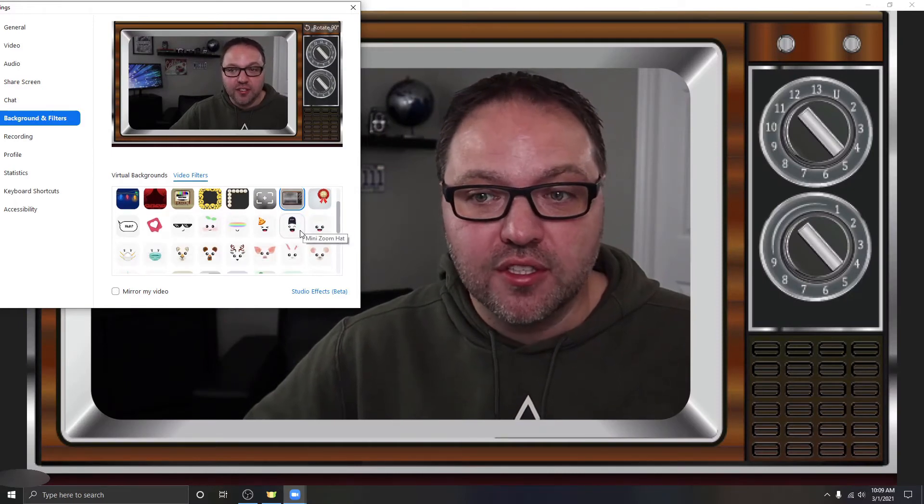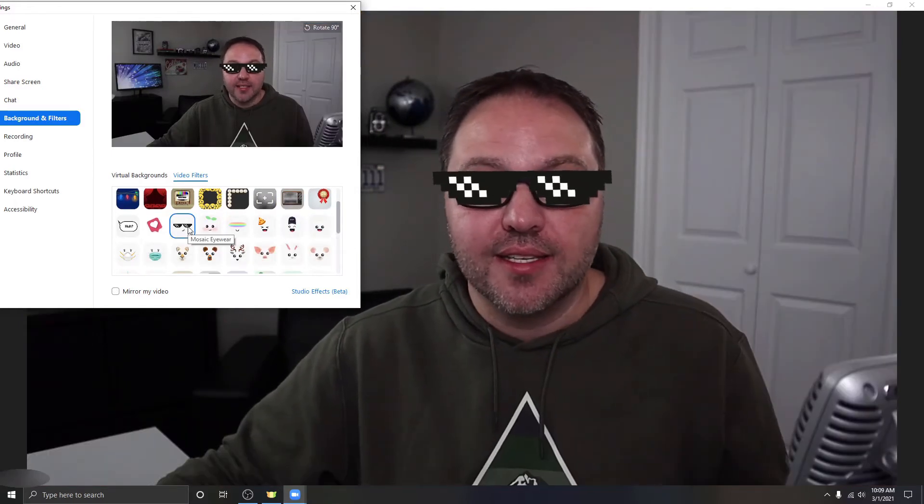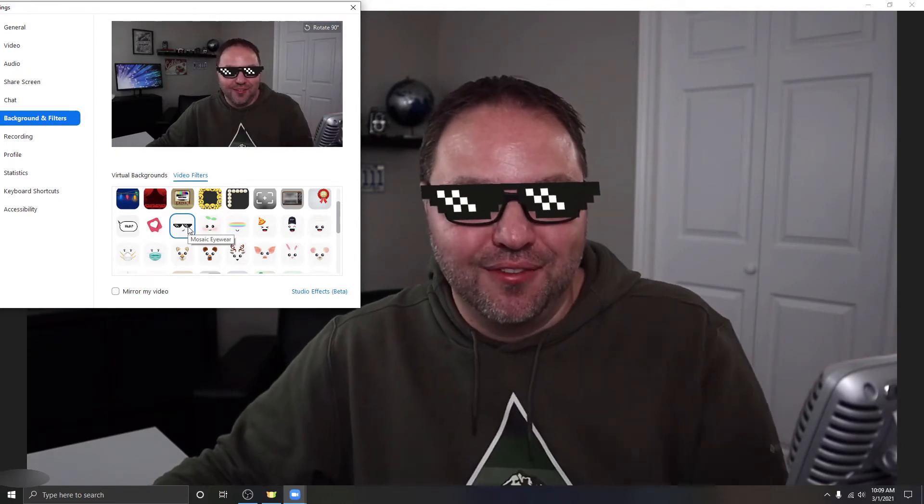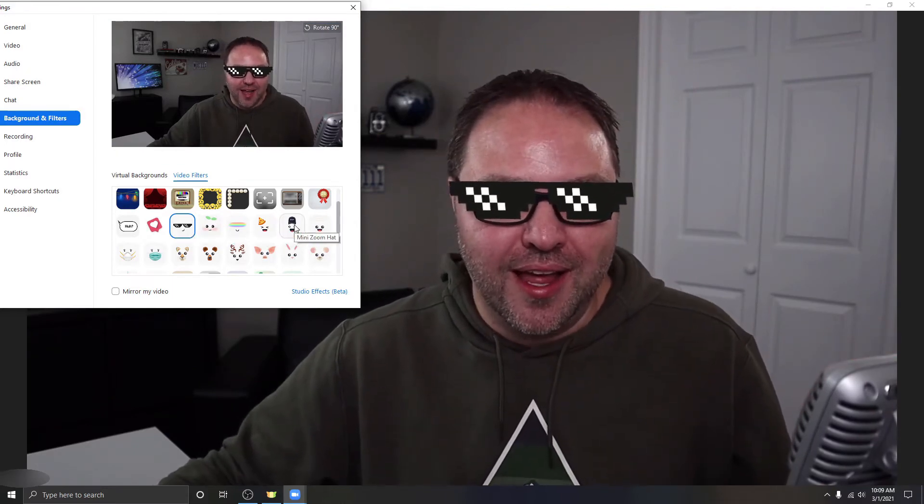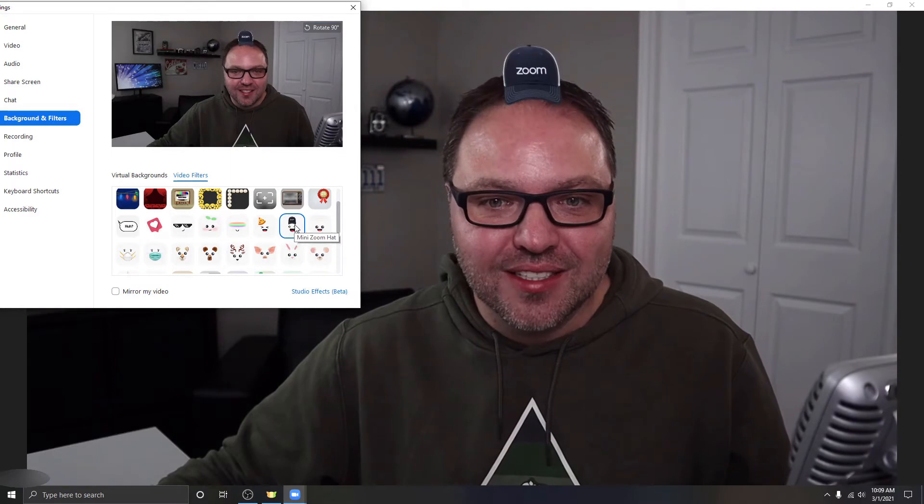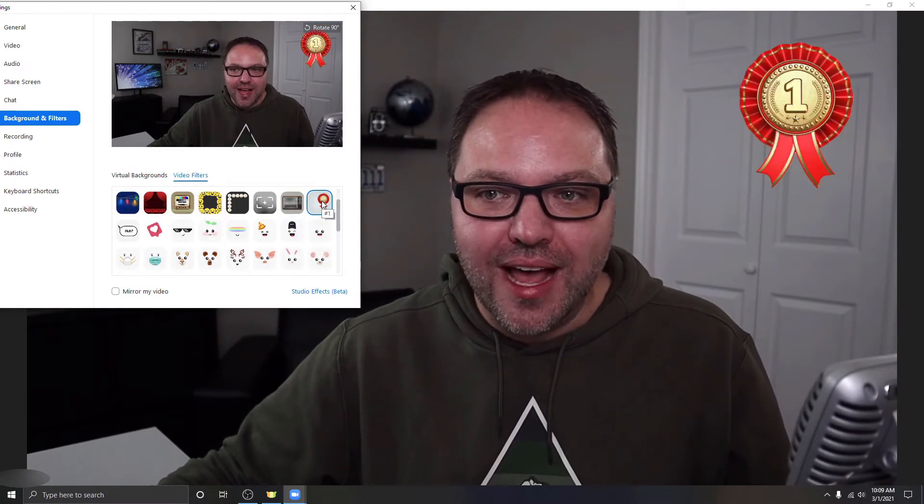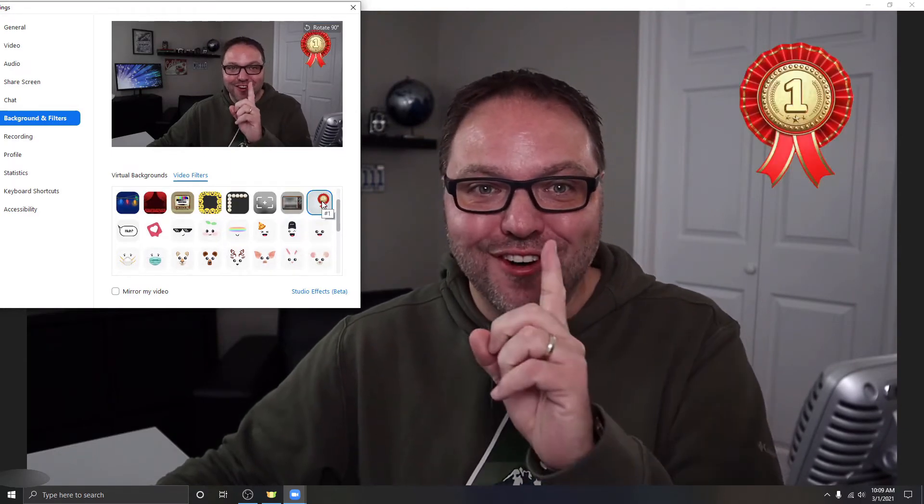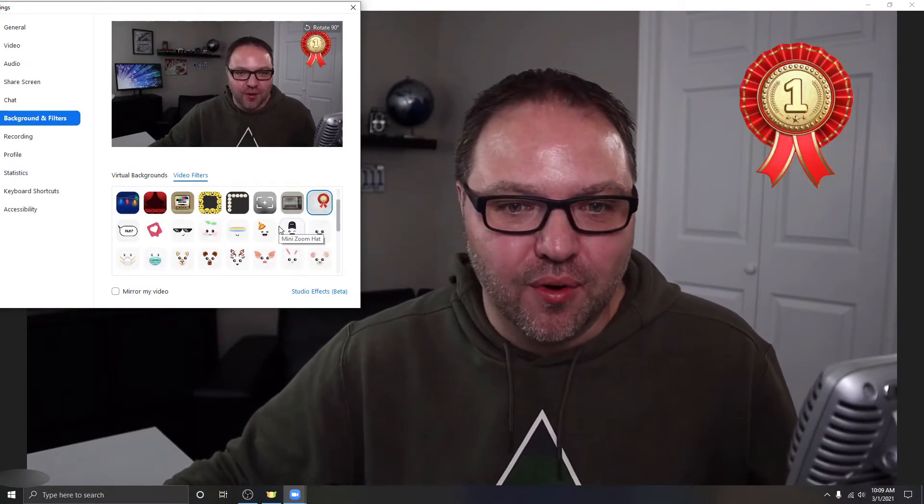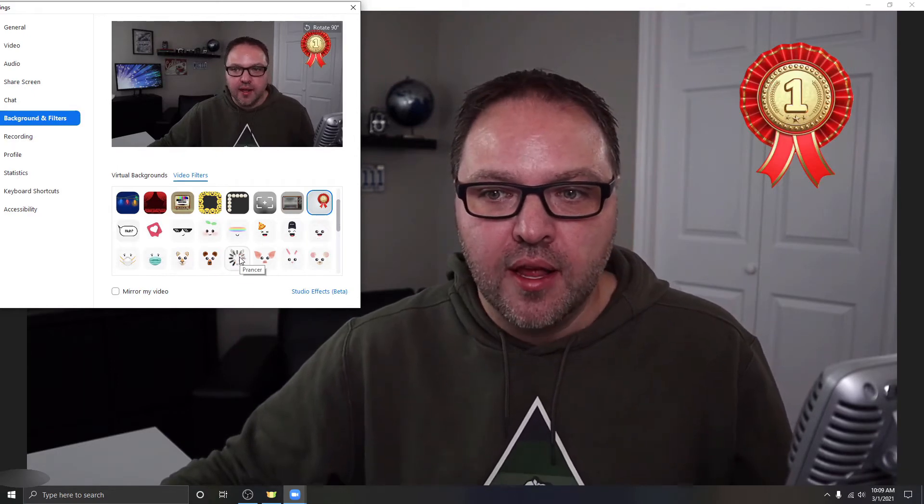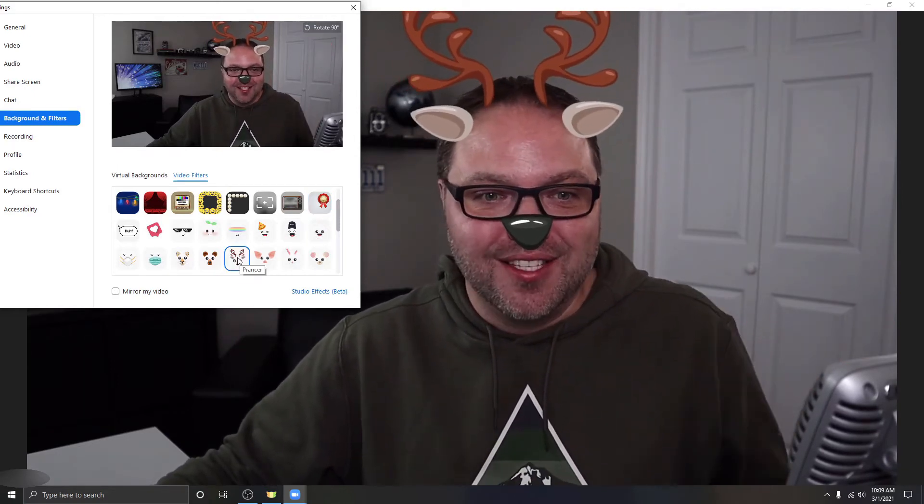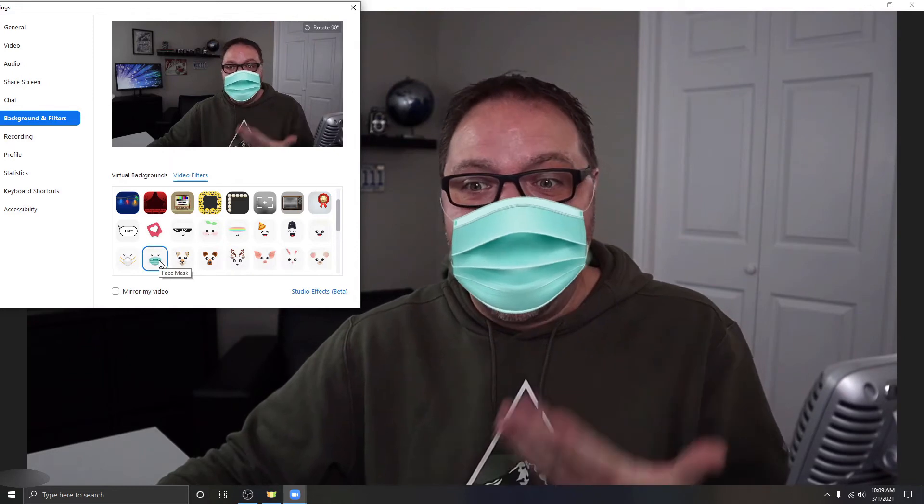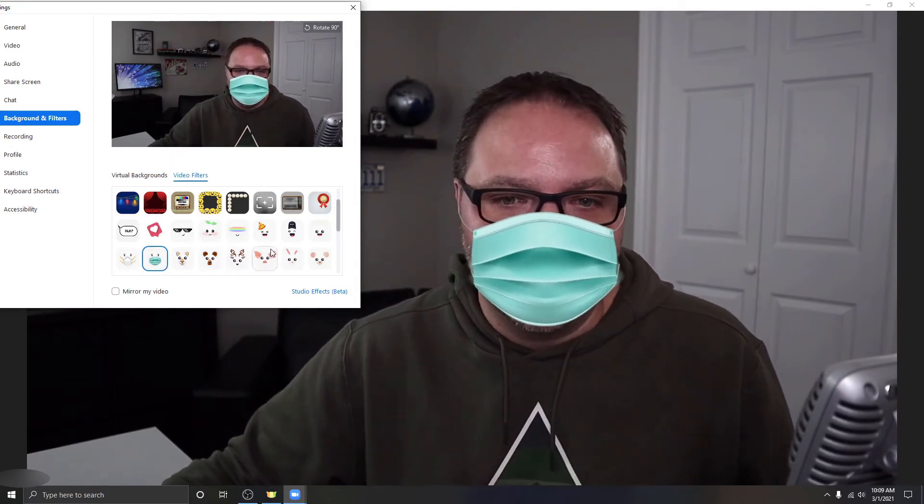You can start to add filters to yourself. So if you want to add glasses, you can easily do that, make yourself look really cool there. You can add a little hat on your head just like that. You can also add that first prize winner right there in the corner. So there's tons of cool ones. You can add more facial ones. You can have lots of fun with those if you really want to add a mask to yourself, you can do that there as well.